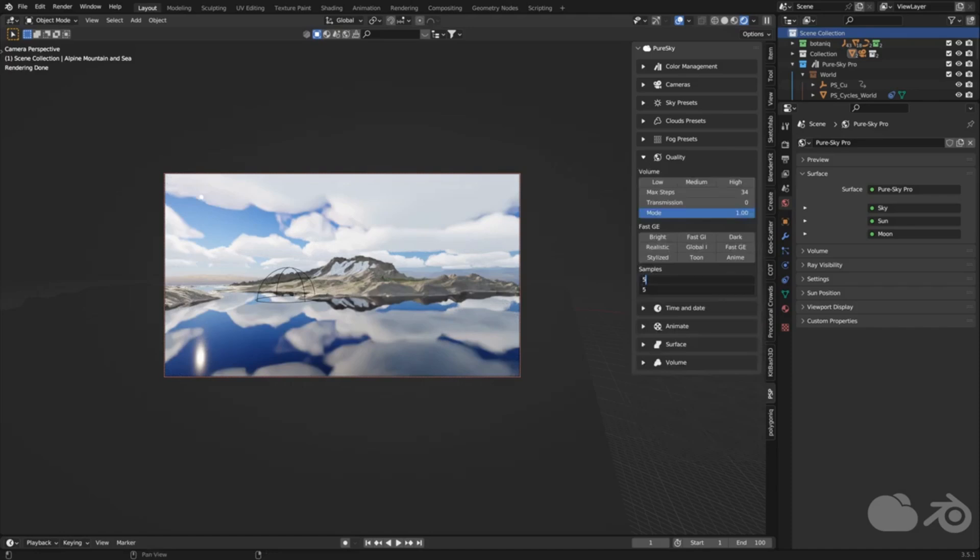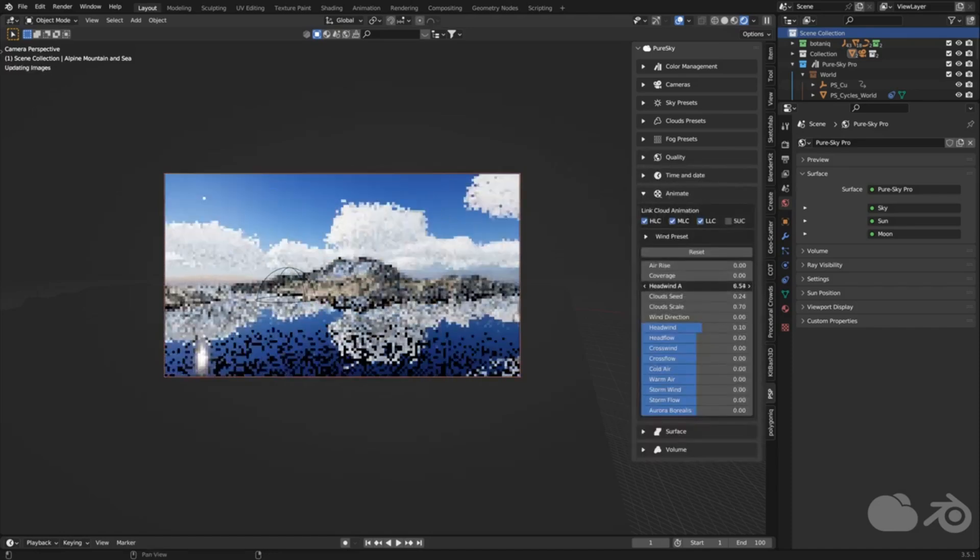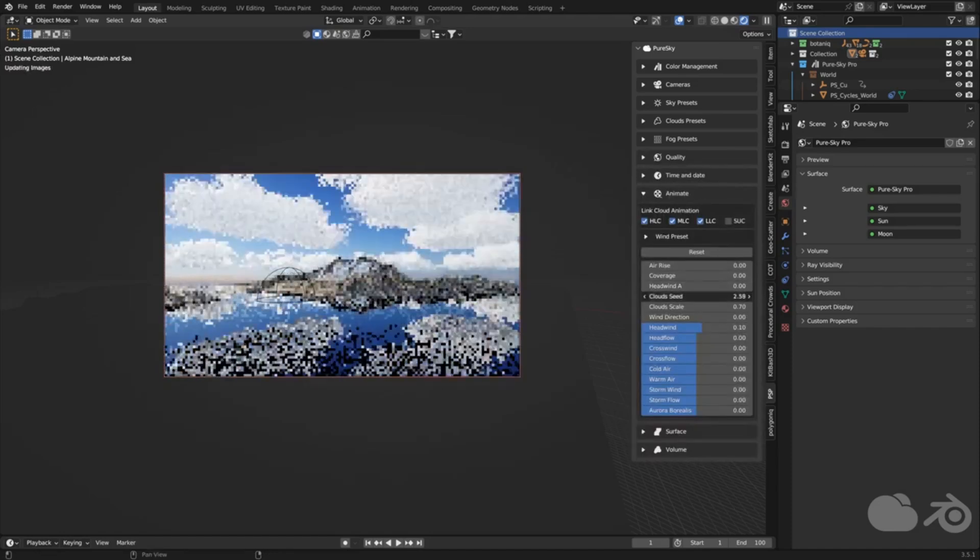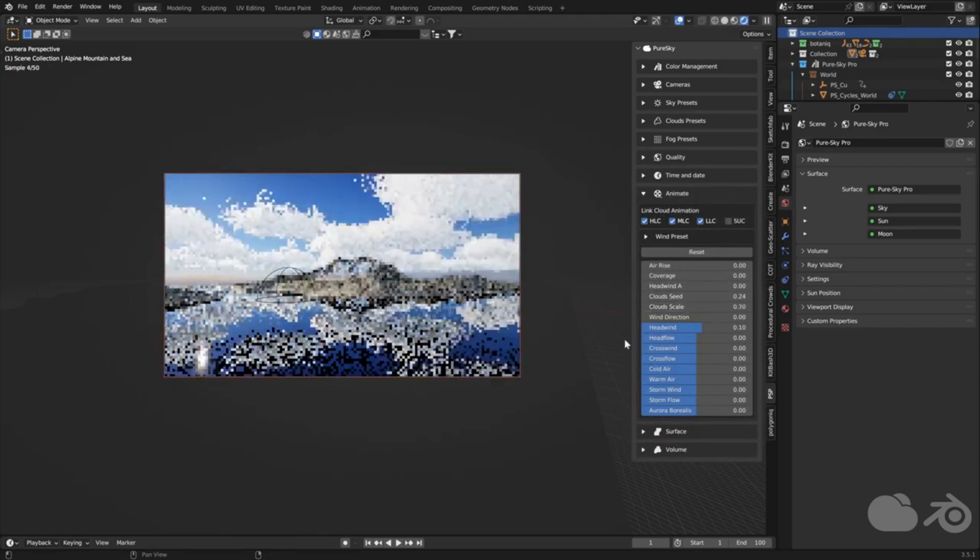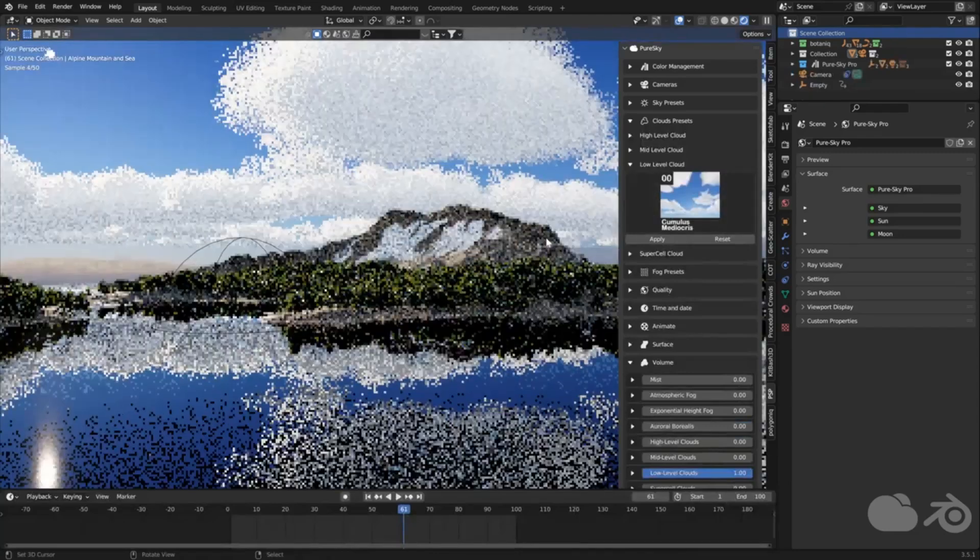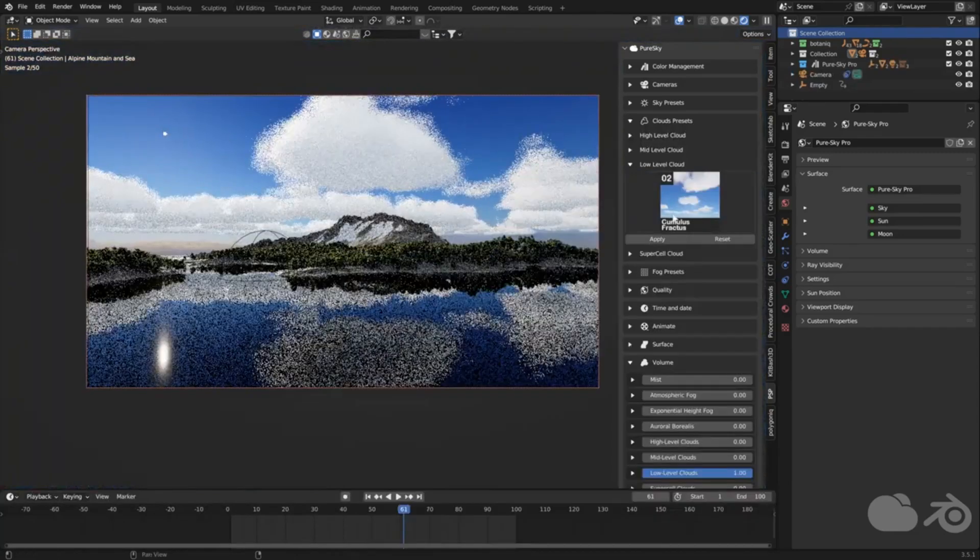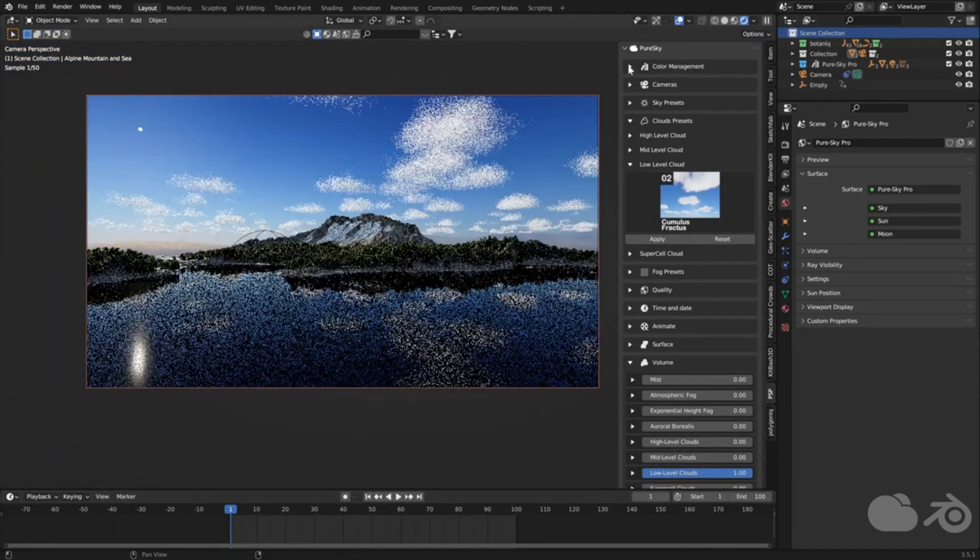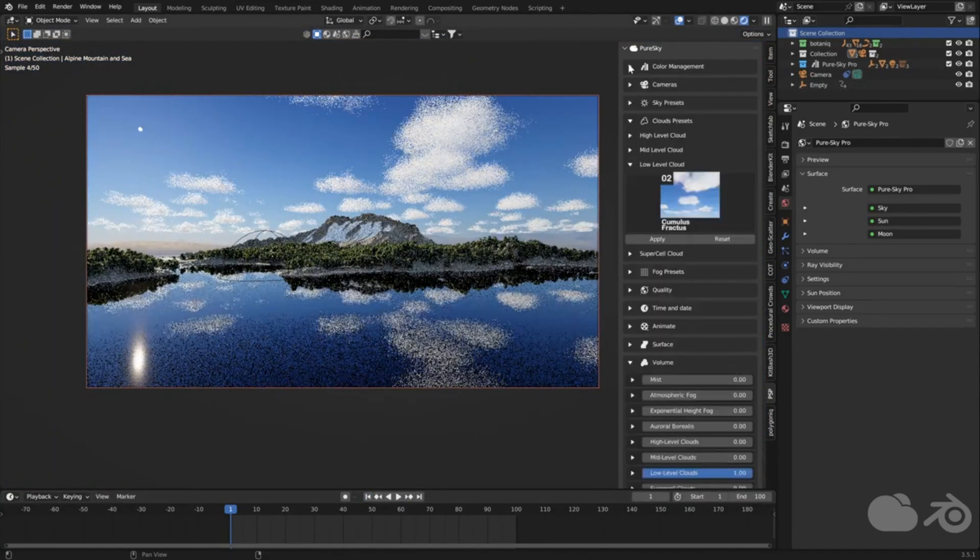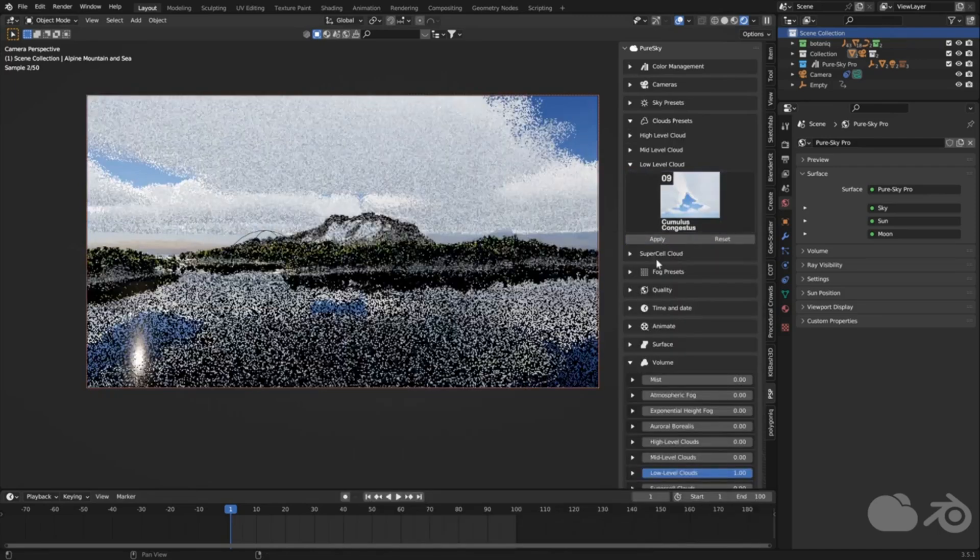Now, let's talk about the Exponential Height Fog feature. This isn't your average fog, it's designed to encompass your entire 3D scene with adjustable max and min heights. The result? Breathtaking god rays piercing through the clouds, adding depth and drama to your landscapes.